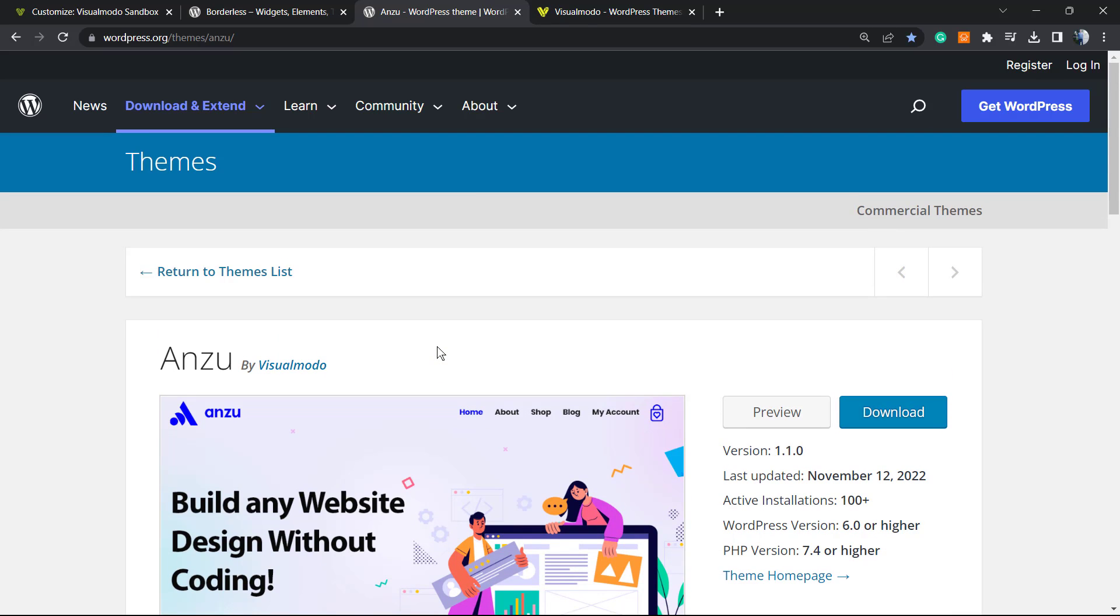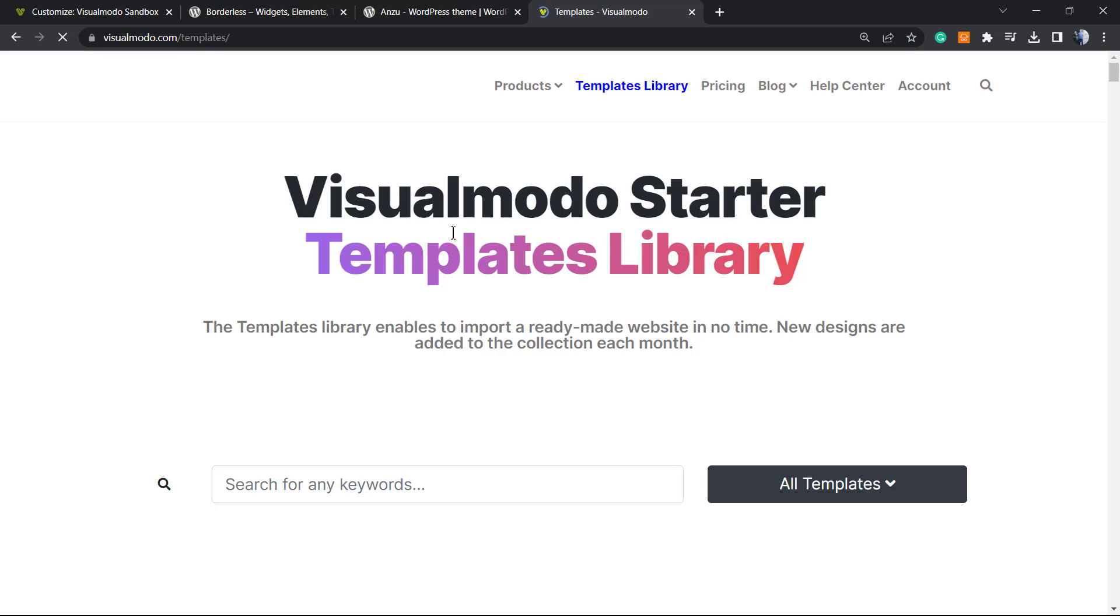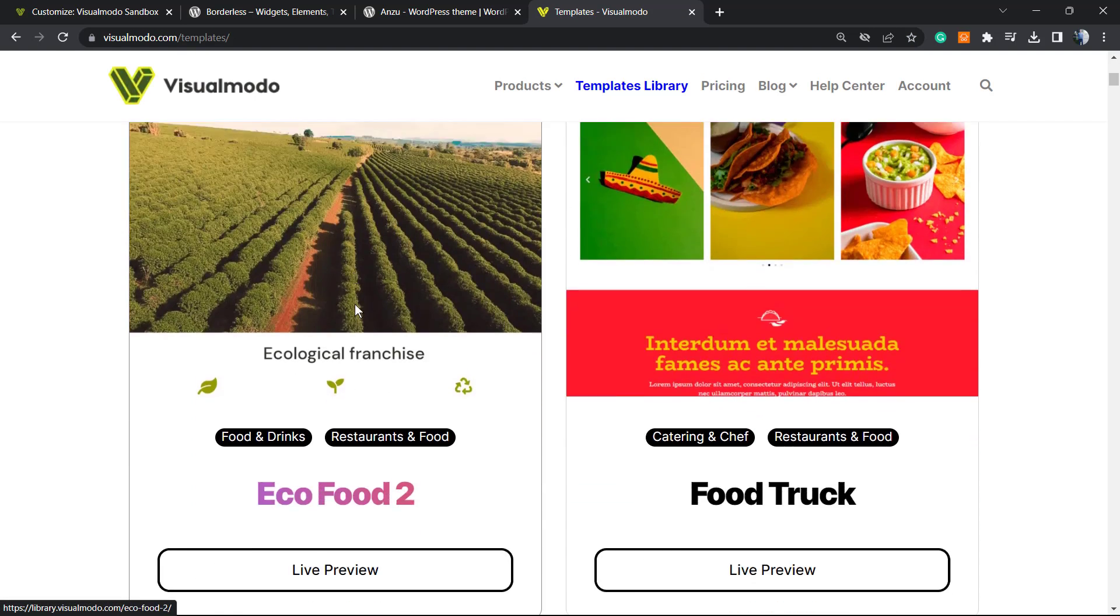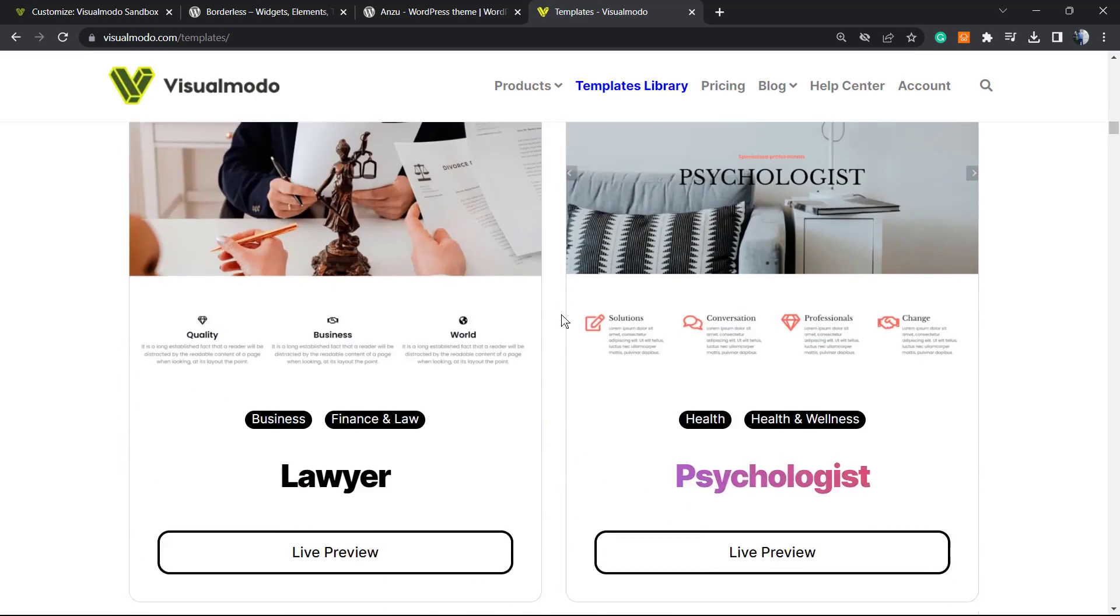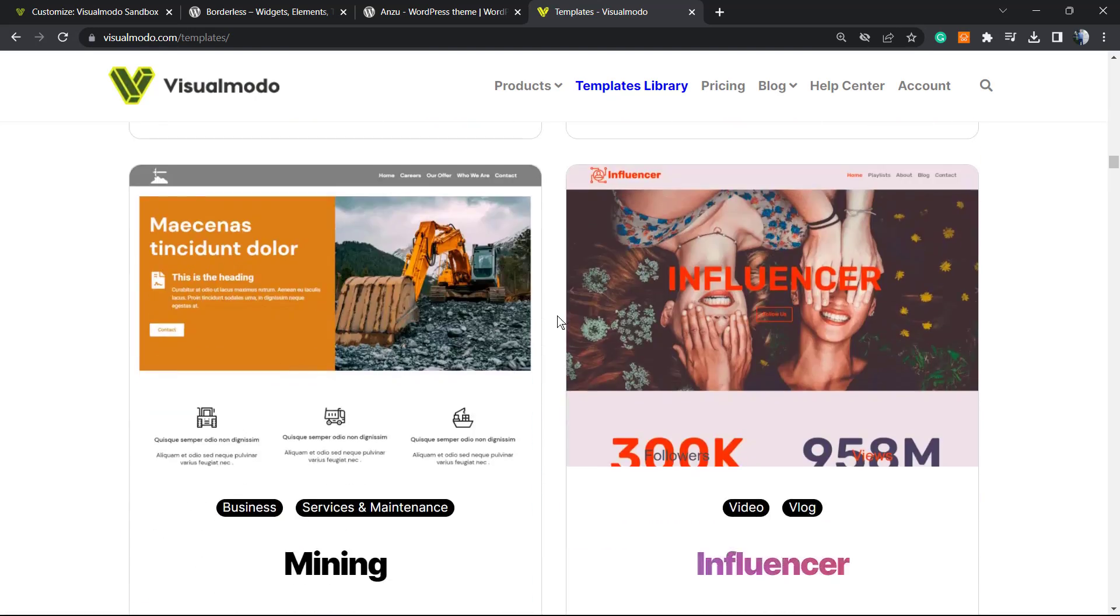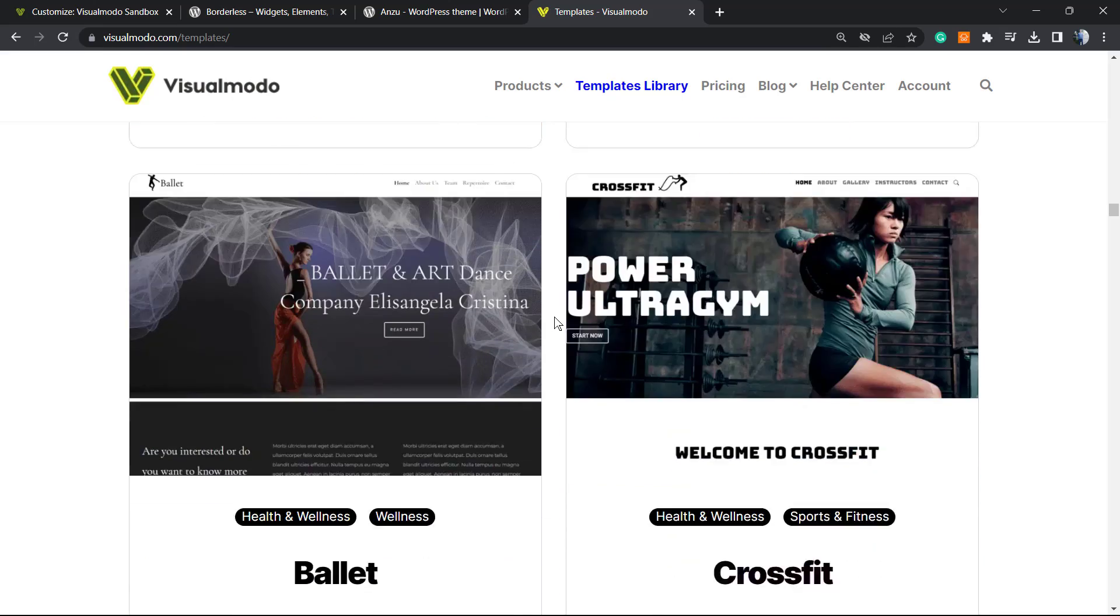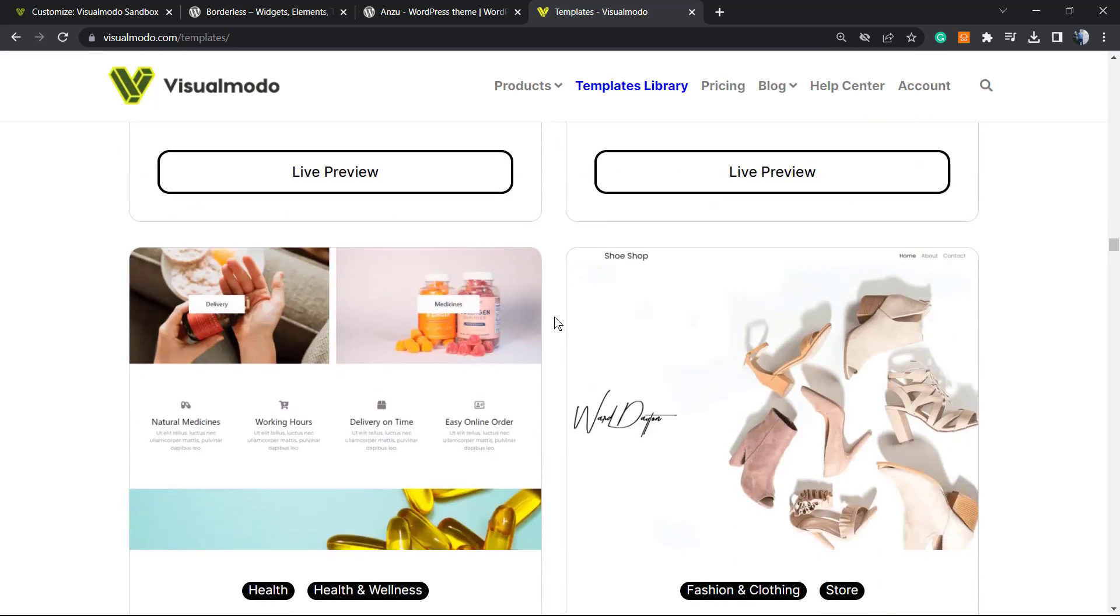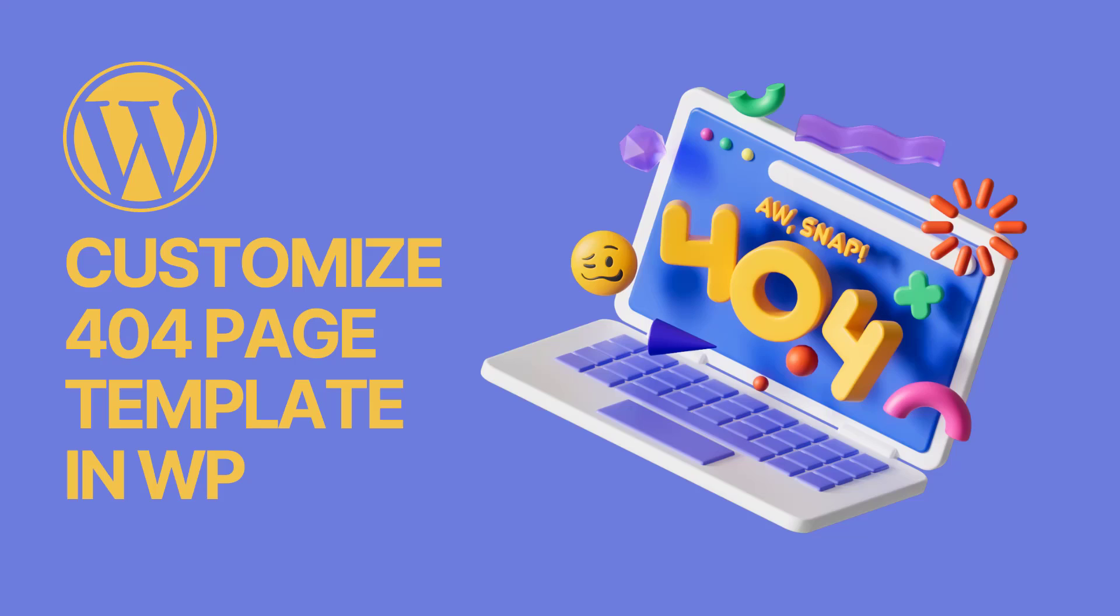And in case you want to go premium in order to unlock access to our support, templates, library, premium icon packs, premium blocks, elements, and many more pro features, go to visualmodo.com, purchase a Visual Modo Pass that includes Enzo Pro and Borders Pro and go premium. And that is it. I hope you guys enjoyed this video and I see you tomorrow. All the best.